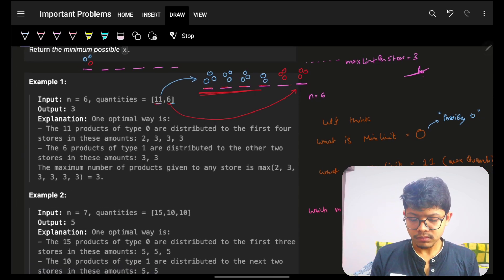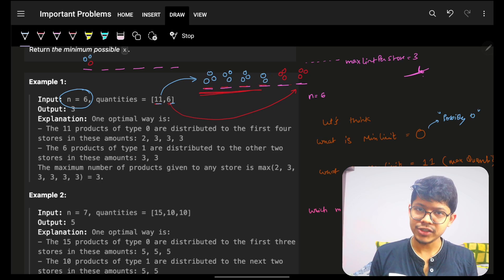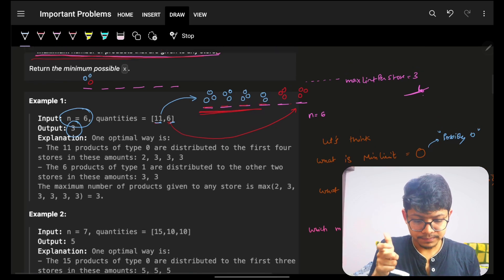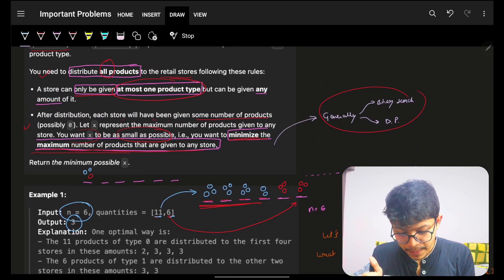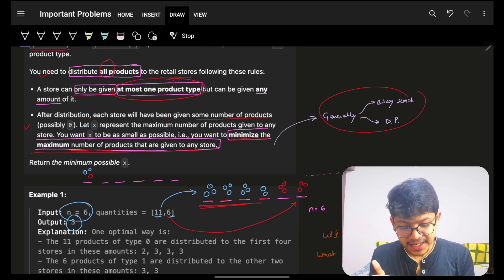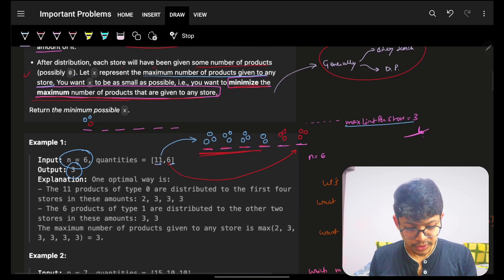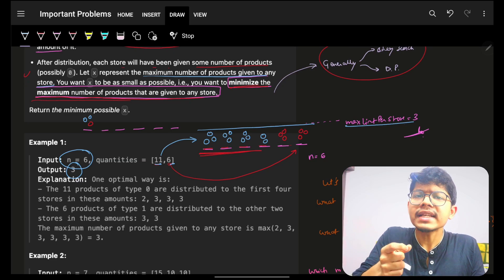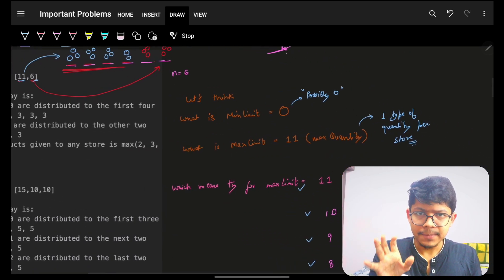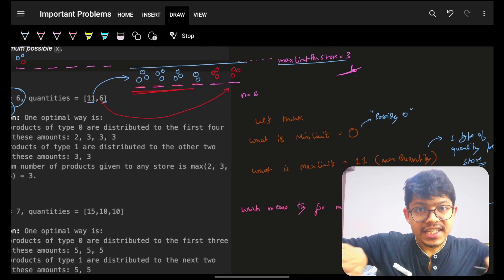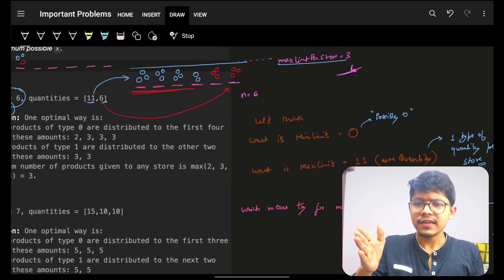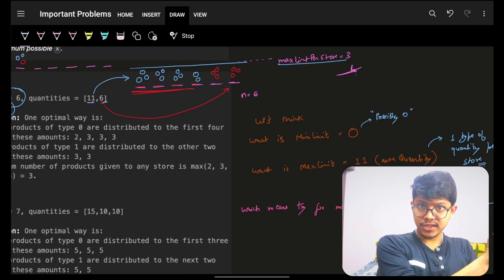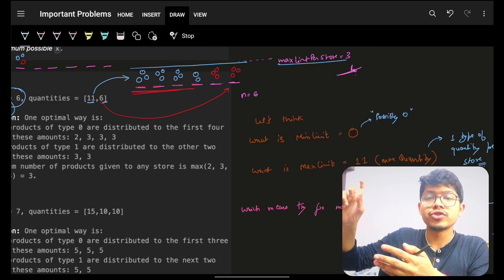Coming to the example: we have 11 and 6, and N retail stores. To understand the problem, we should know the edge cases. What's the minimum limit a store can have? Obviously it can be 0 — minimum is 0. These edge cases in terms of binary search can be used as L and R, or in terms of DP as base cases.